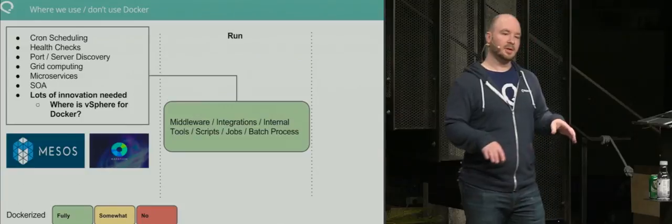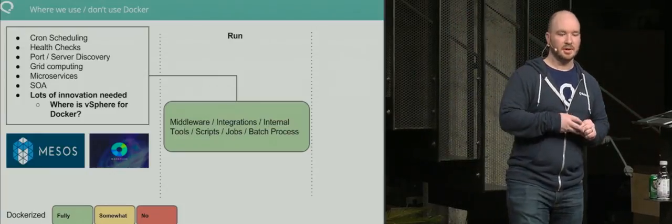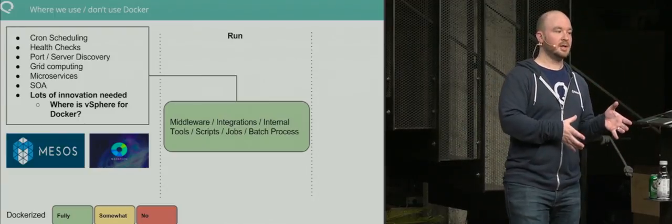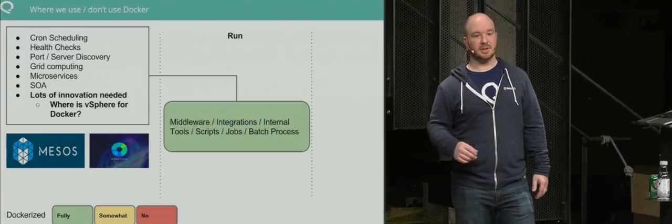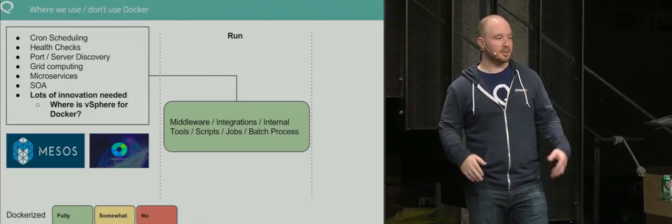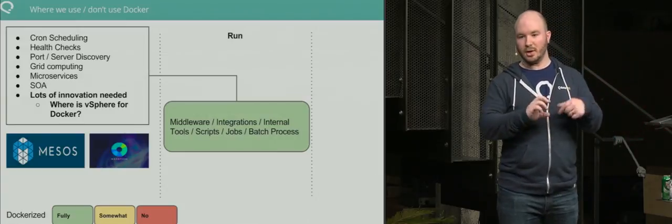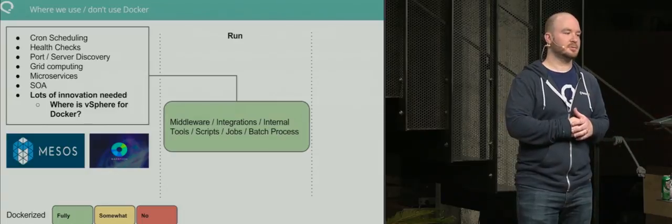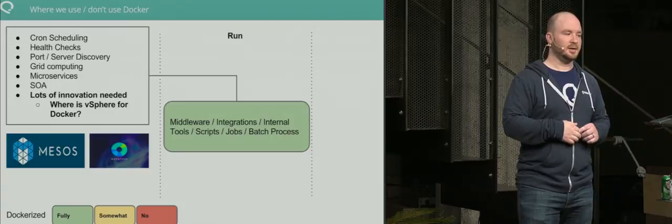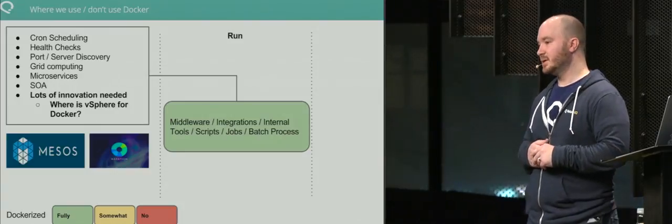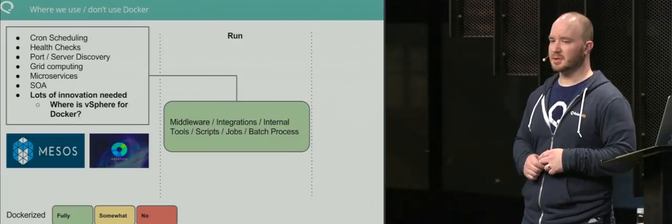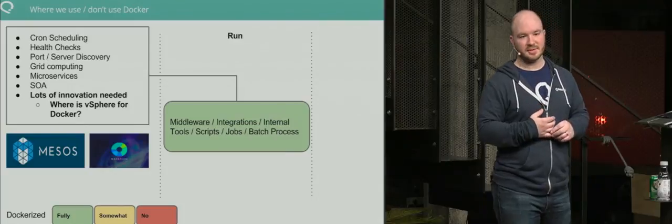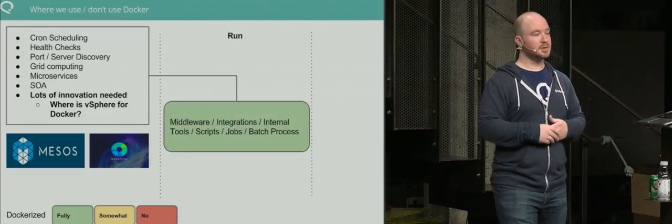Where we run all our middleware is Mesos. This is really powerful because it does all your cron scheduling. You don't need to run cron jobs in Linux anymore. We have probably a hundred scripts—go snapshot a machine, copy a snapshot from US East to US West. You can write one-offs, create a little container, deploy it to Mesos and never worry about it. It has health checks, auto restarts, auto failures. Port and server discovery. It's your grid computer and microservices, powers all your SOA infrastructure. This is where we're going in the future.